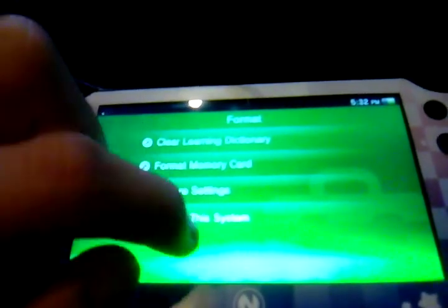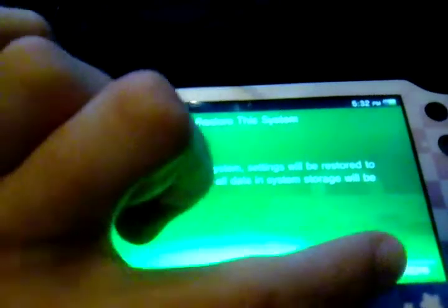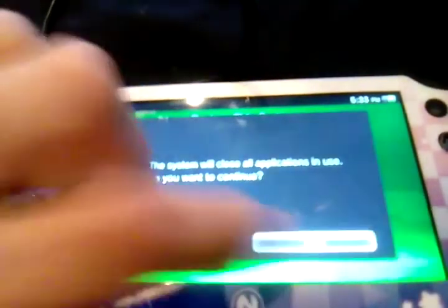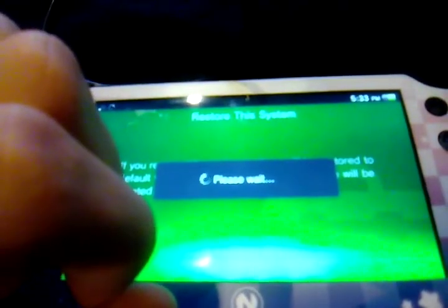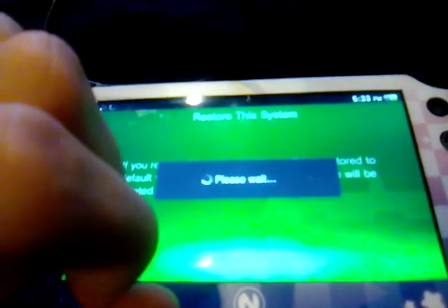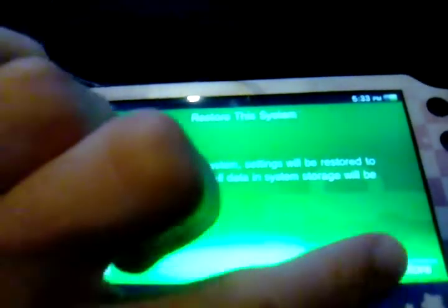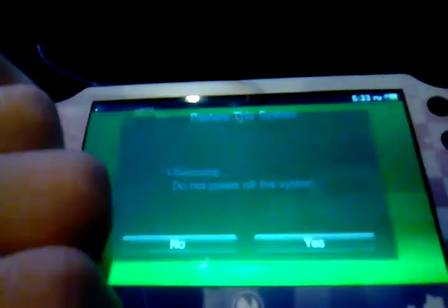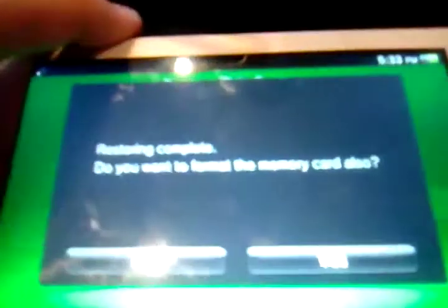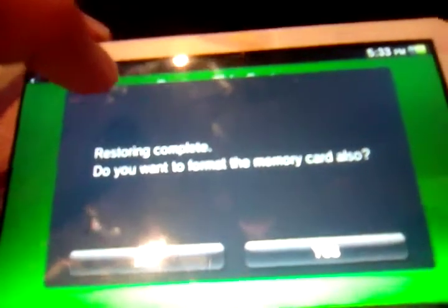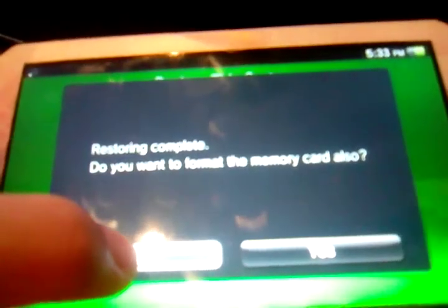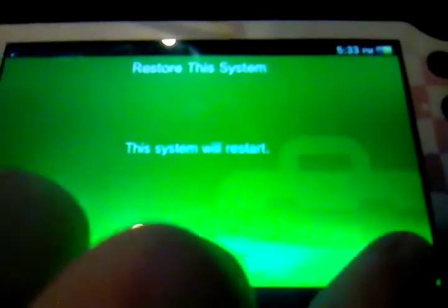Go to Format, then Restore the System, then select Restore and confirm Yes. You'll see the Restore and Complete prompt, which asks: do you want to format the memory card also? Make sure you say no to this one. And you'll see the system restart.